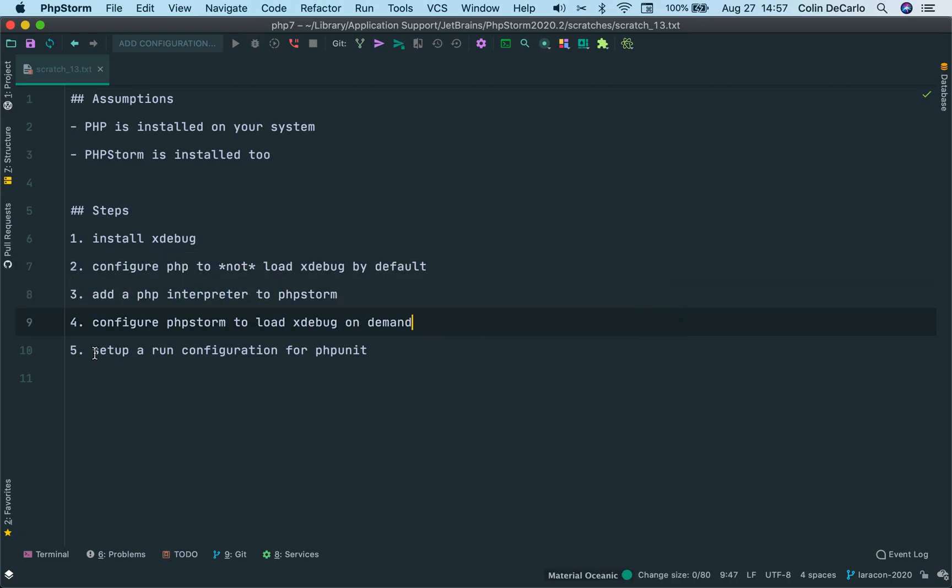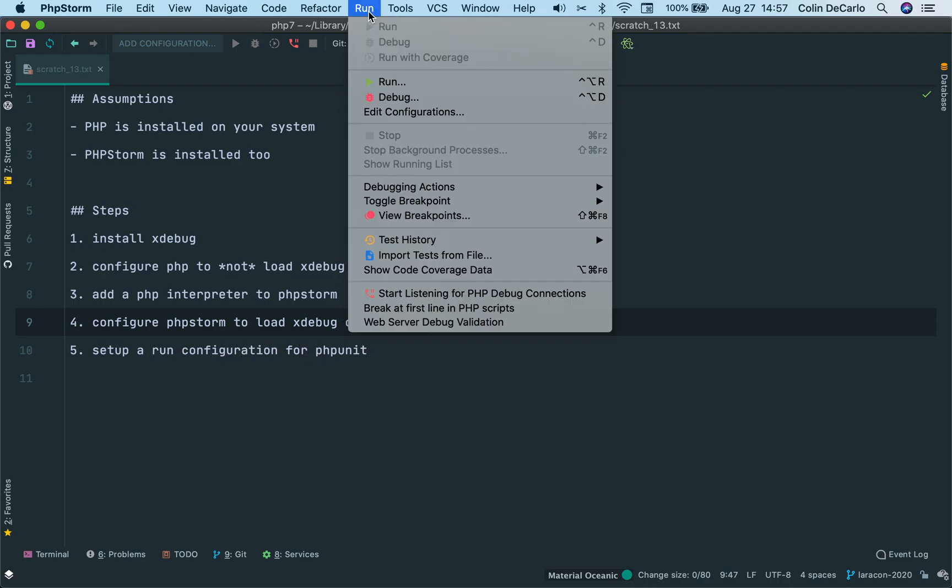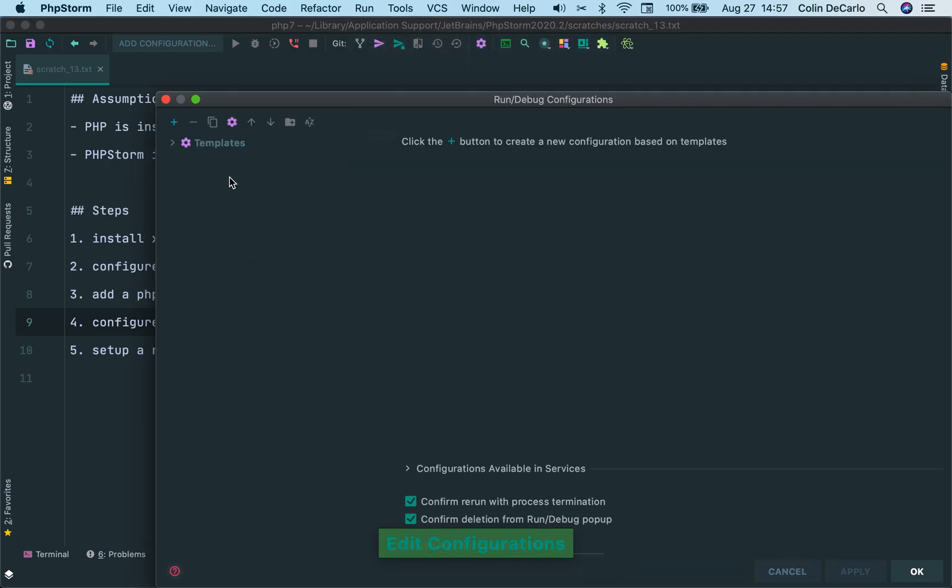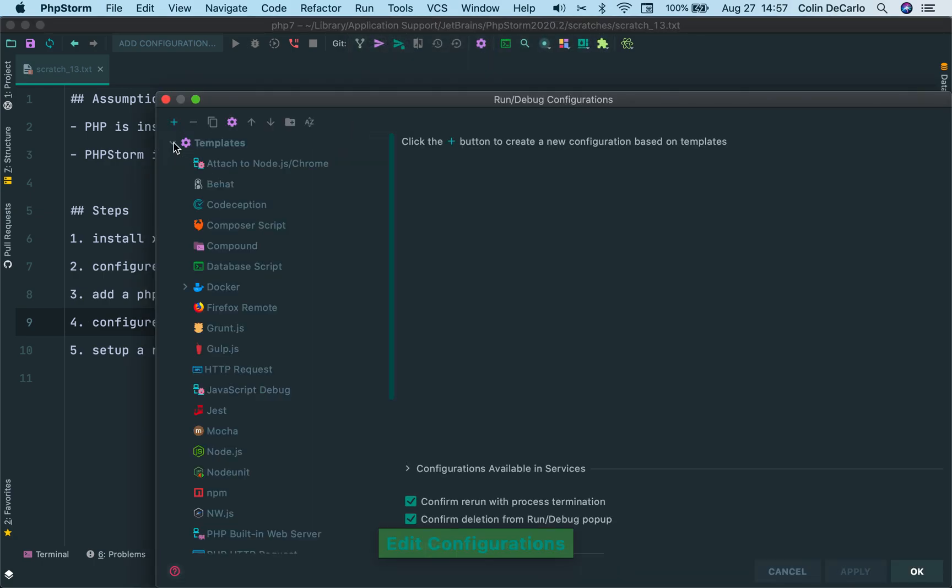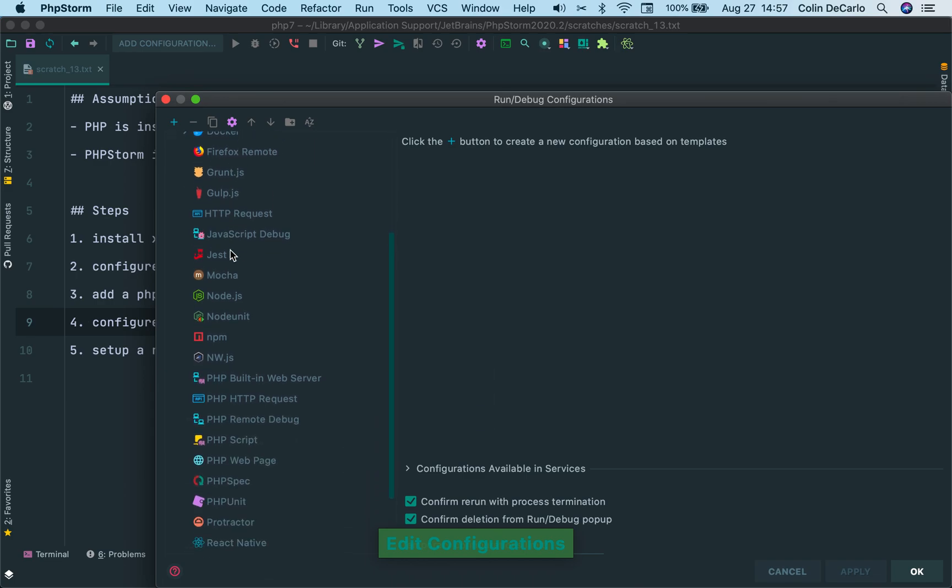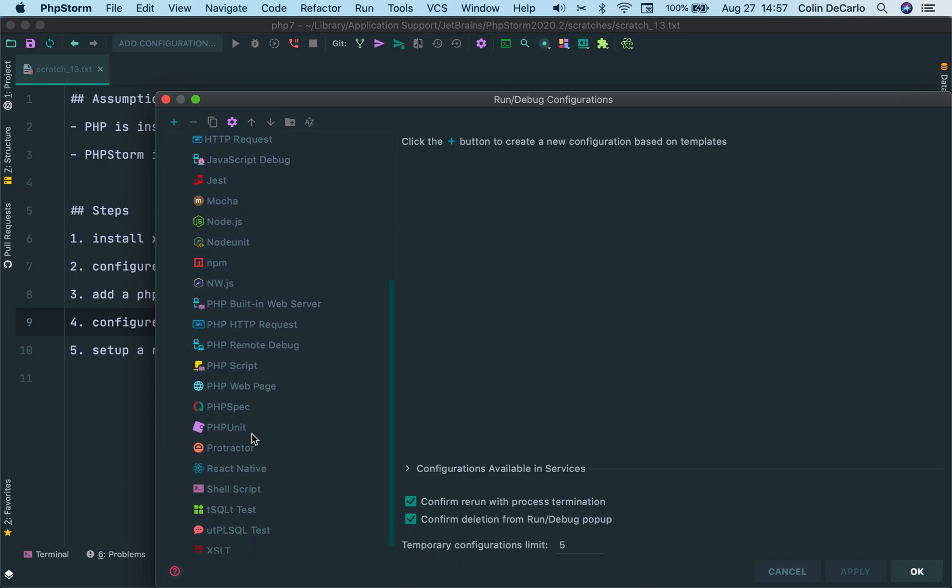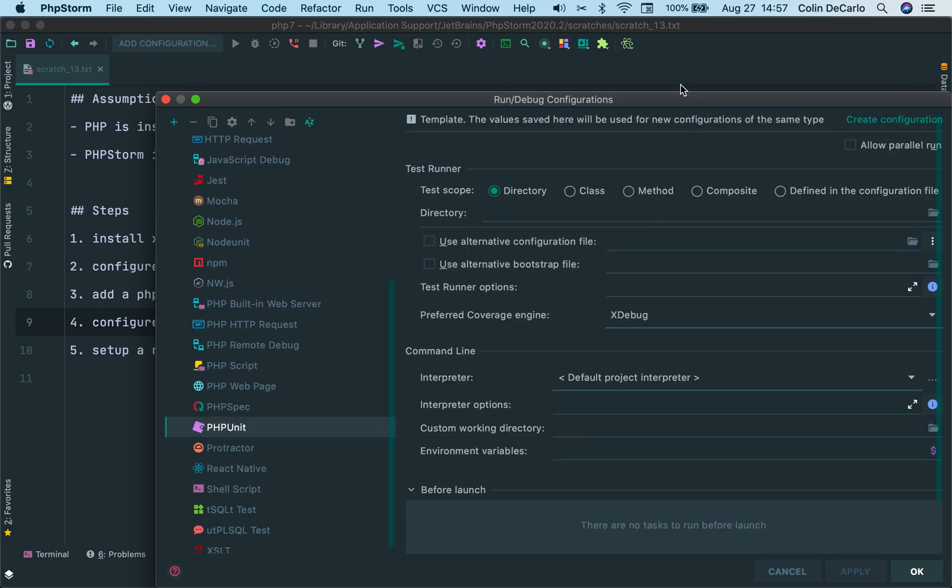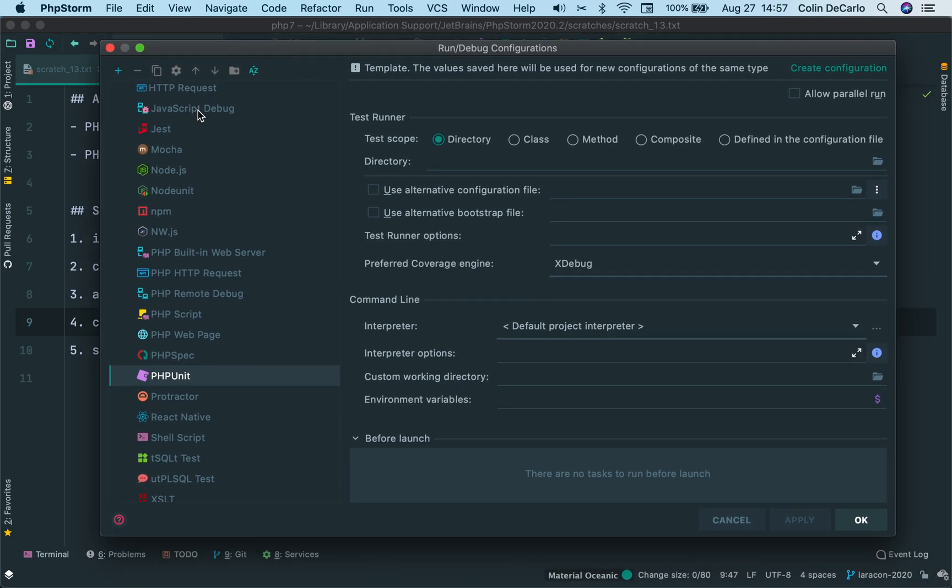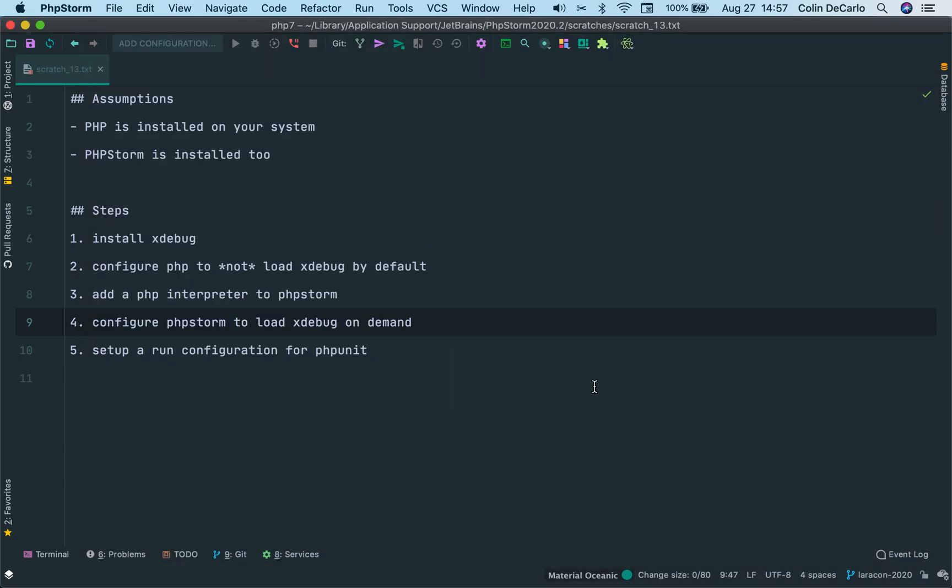The final step we have to do is set up a run configuration for PHPUnit. If you click run here, you'll see edit configurations. And that will give you a number of templates that you can select from. One of those is PHPUnit. You can do this manually like this if you want, but I don't like generally doing that. There's a lot of options here, and I just don't want to get any of them wrong. So I'm going to cancel out here.